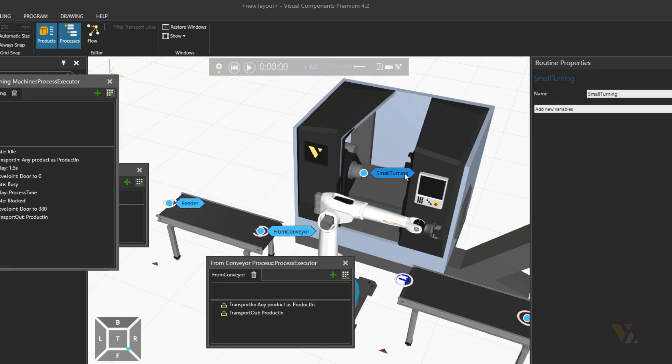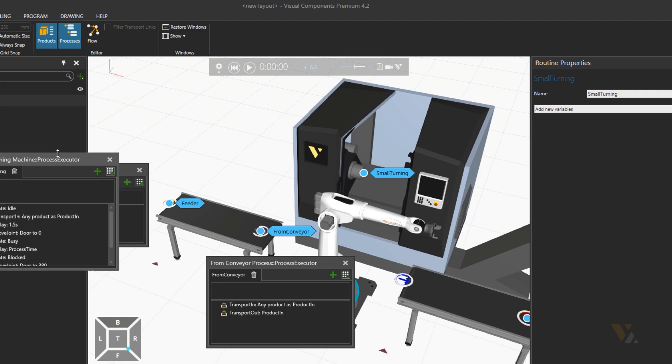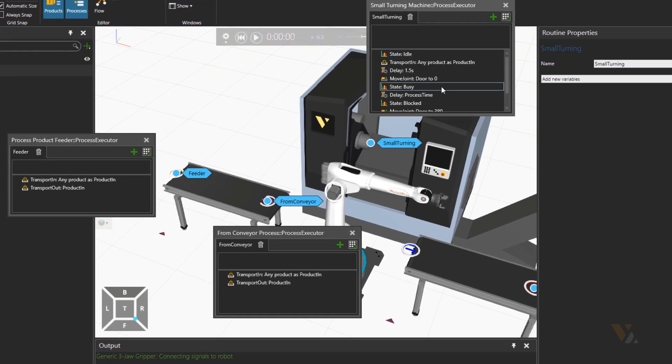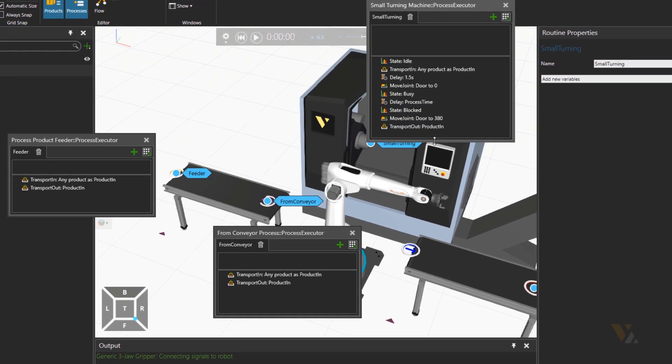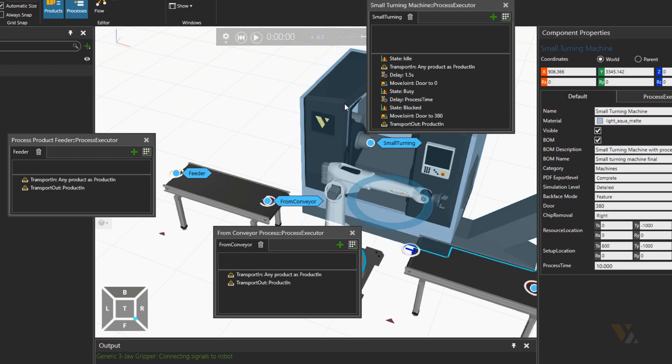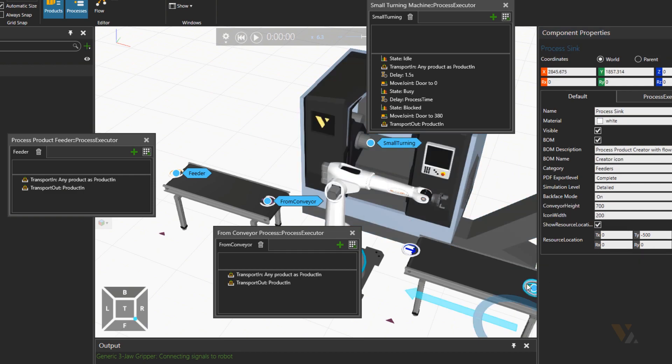Let's do the same for machine to have a buffer in the next conveyor that is basically after the robot. We'll change the process time of the machine to one second to do a quick process. And then let's add a delay of 30 seconds in the sync process executor.